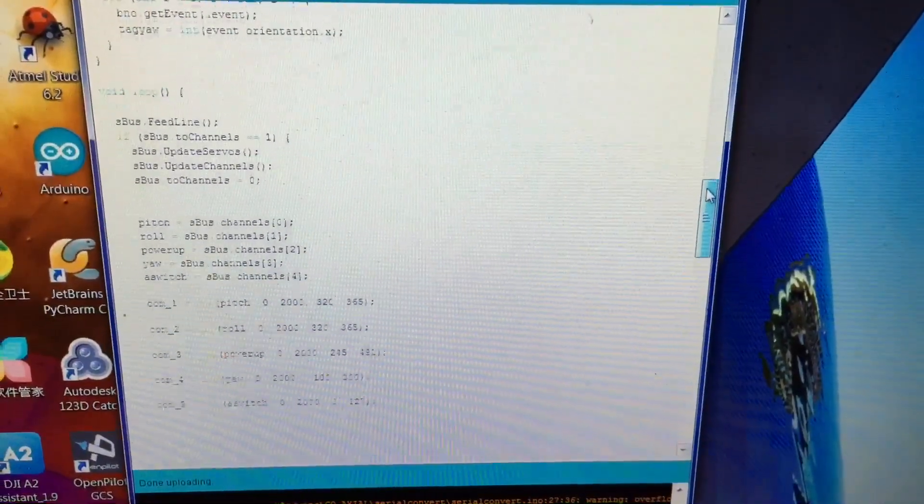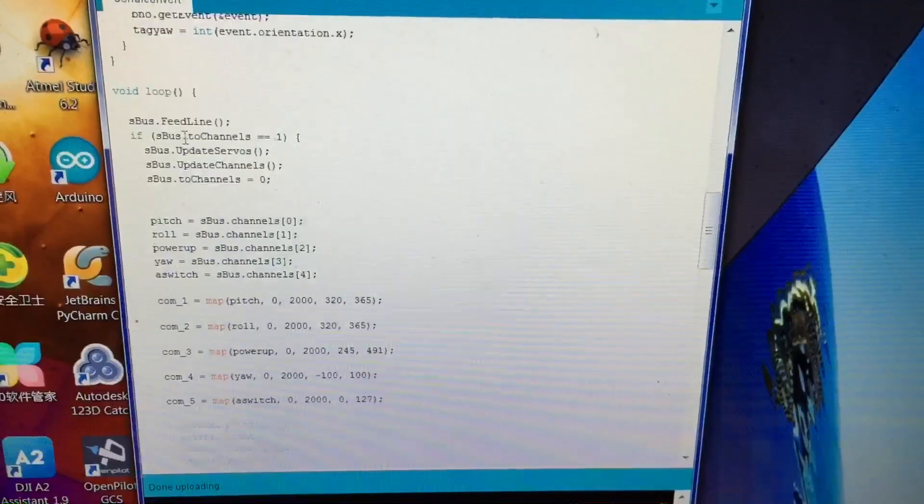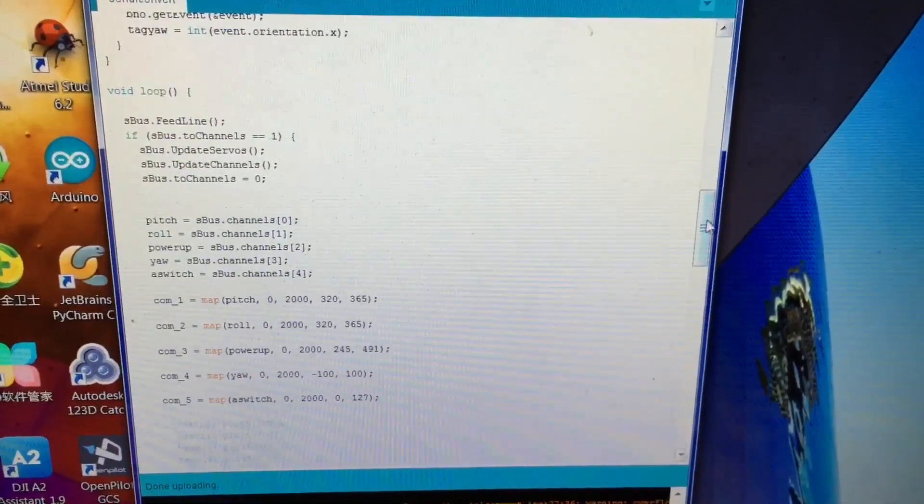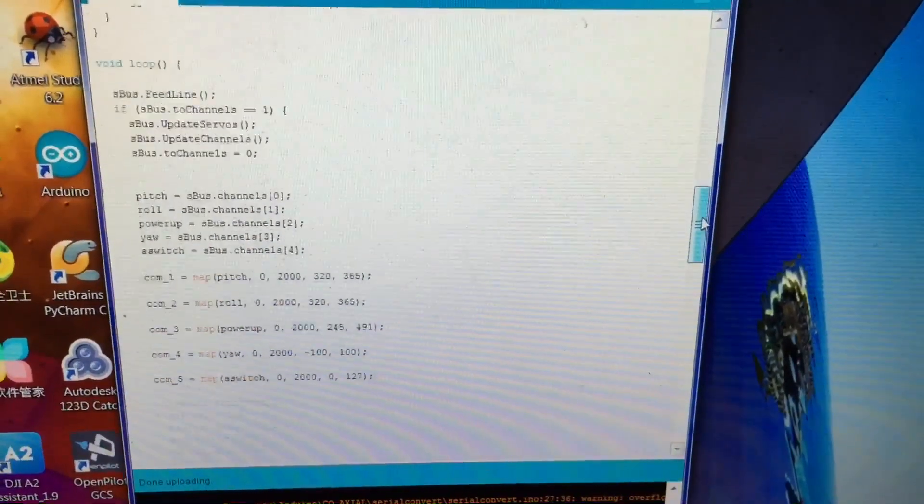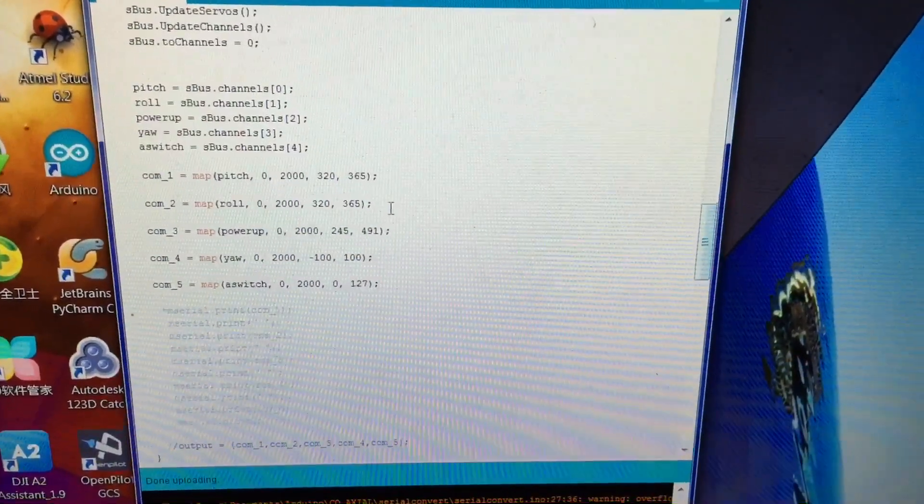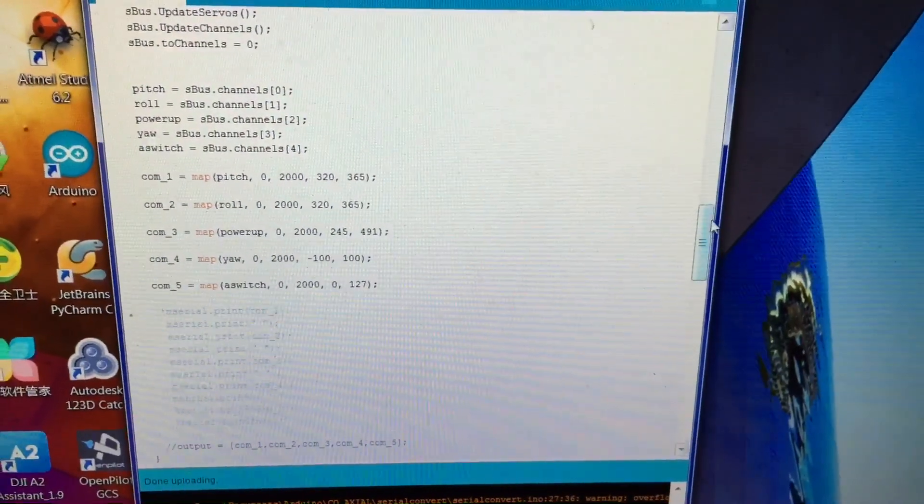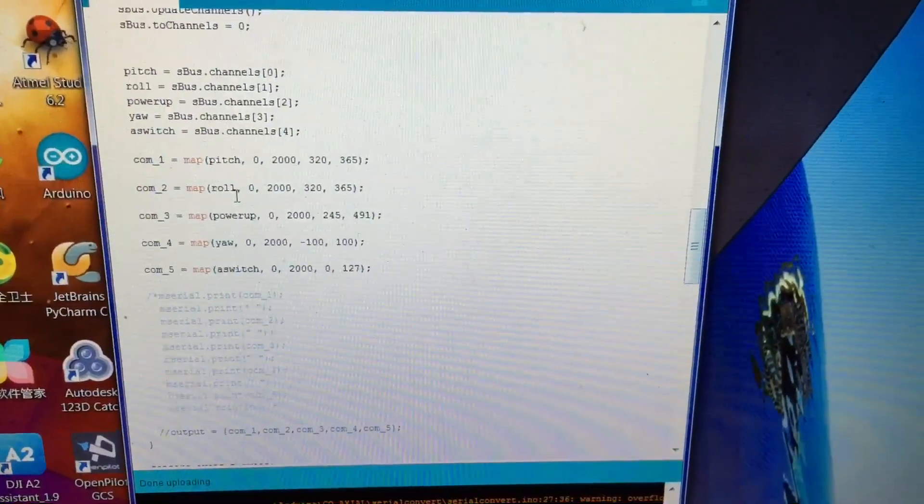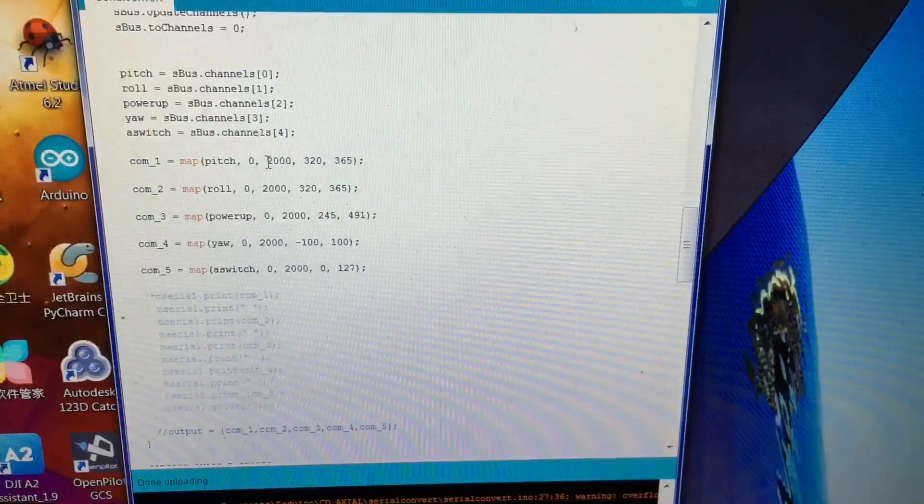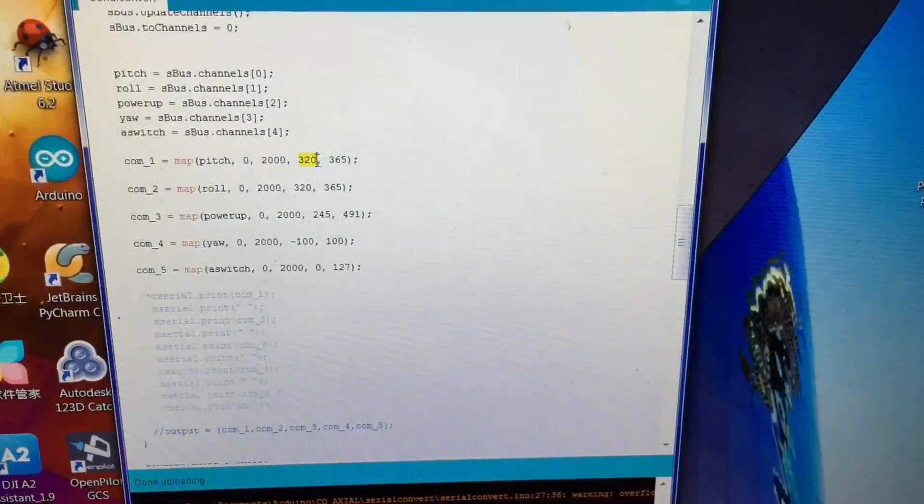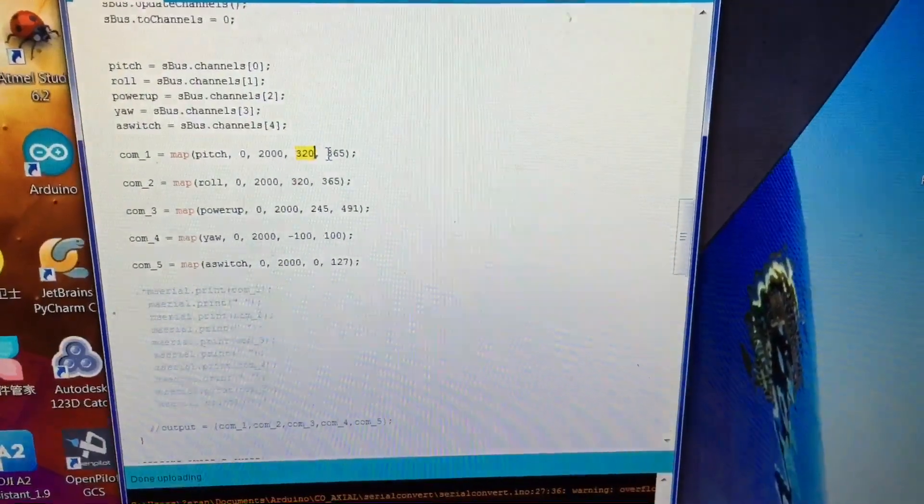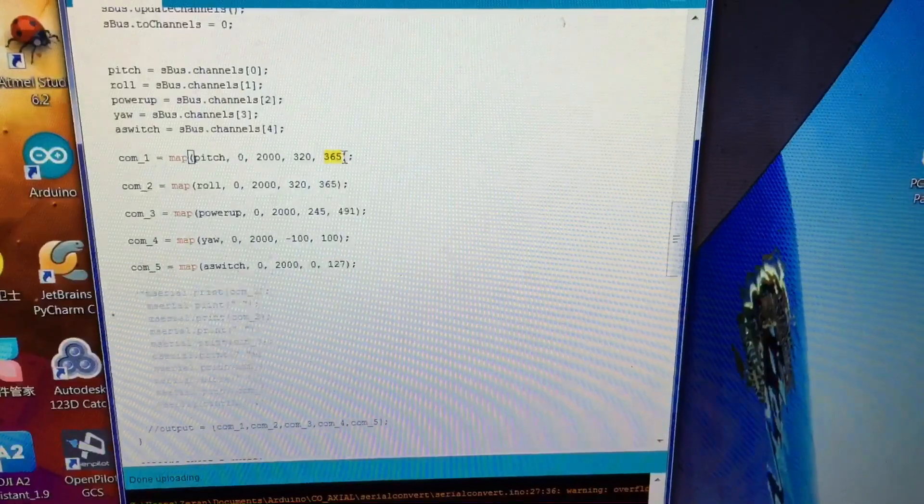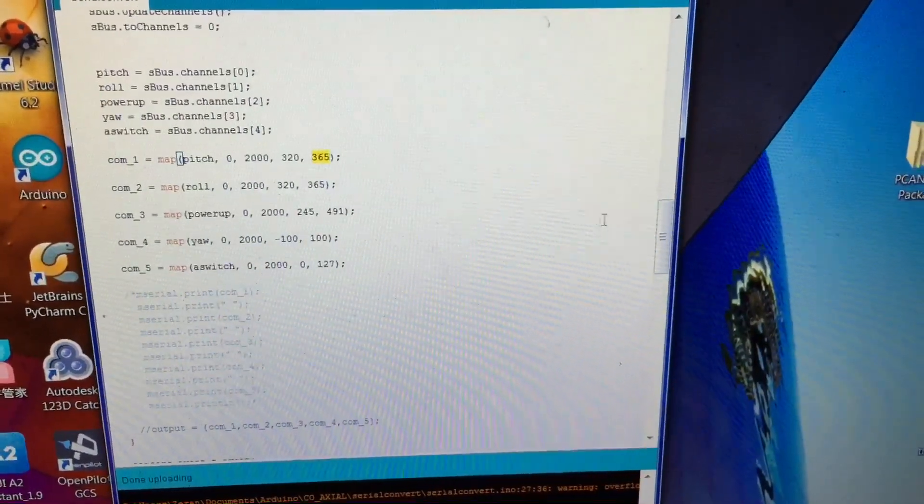Basically, I'm just taking the measurements from the SBUS, which is the human input. Put some constraints on it. Because the SBUS values are from 0 to 2000 and I want to constrain it.